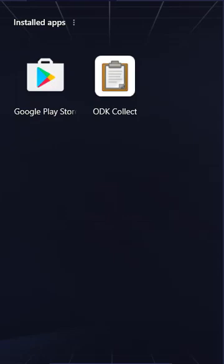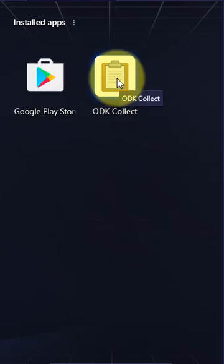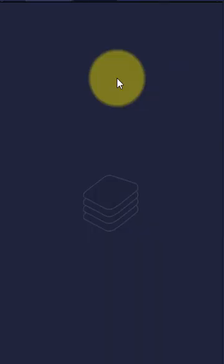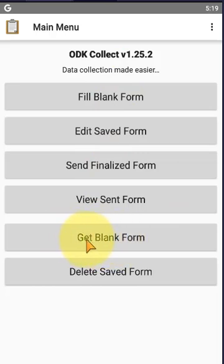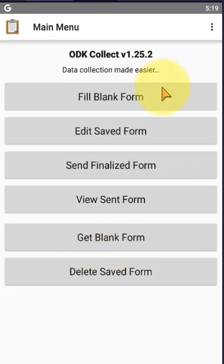how to download the available forms from the server. We click on ODK Collect. Here is Get Blank Form. Before you click Get Blank Form, let's check...